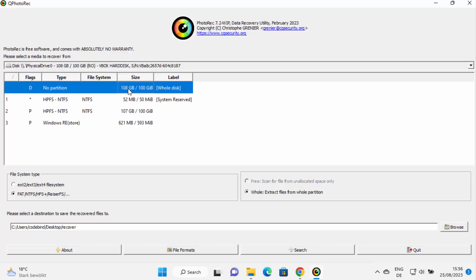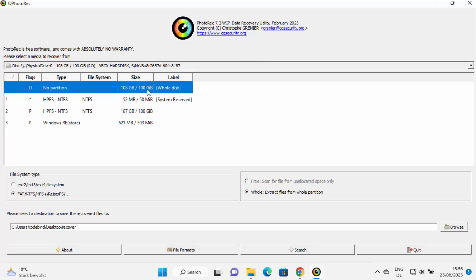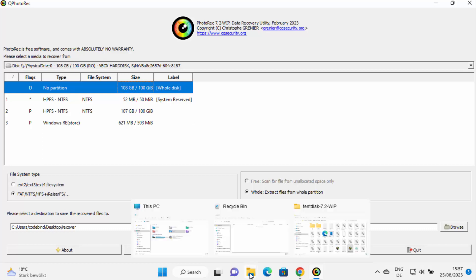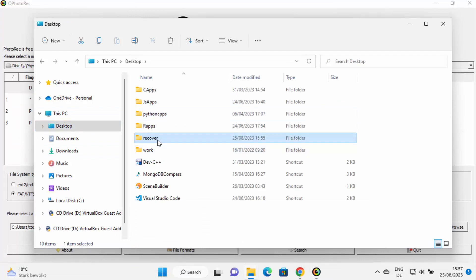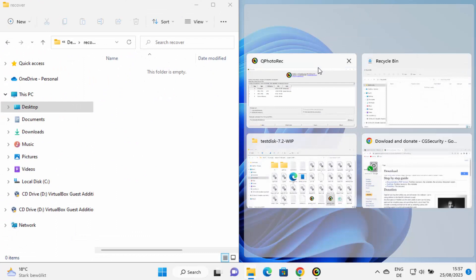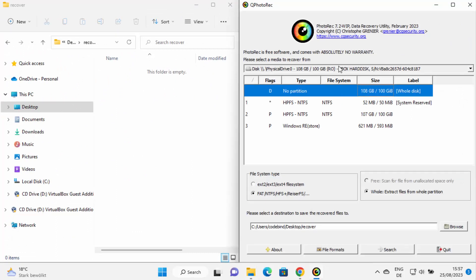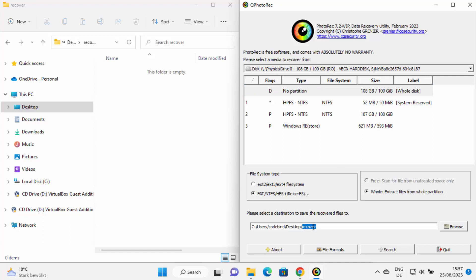In the menu, with the C drive already selected, you will see partition options. Select the 'Whole Disk' option — the first option — if you want to recover files from the entire disk. If you want to narrow your search you can choose other options. I'll select Whole Disk, and I've opened the empty recovery destination folder side by side to watch progress.